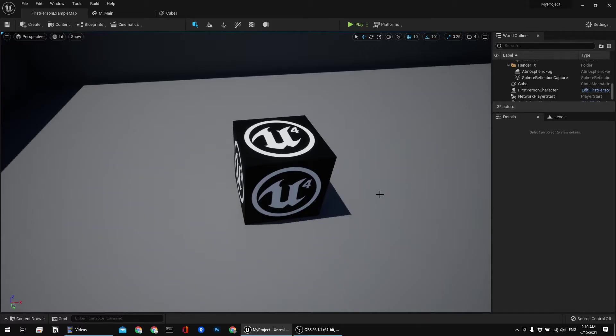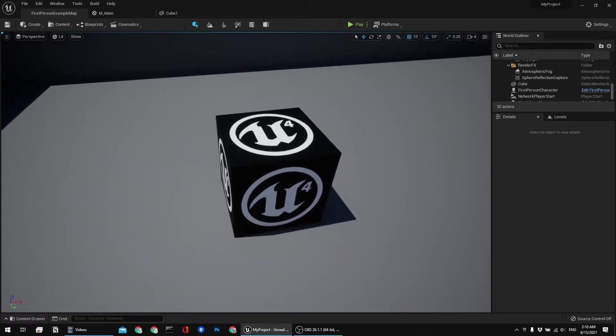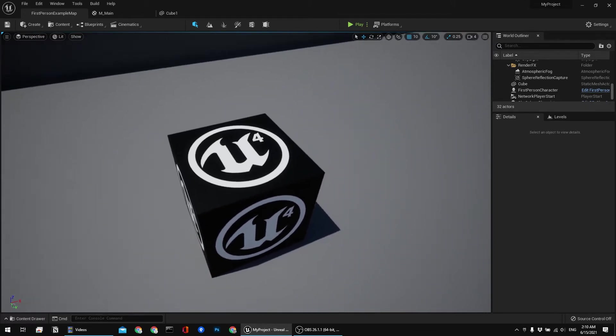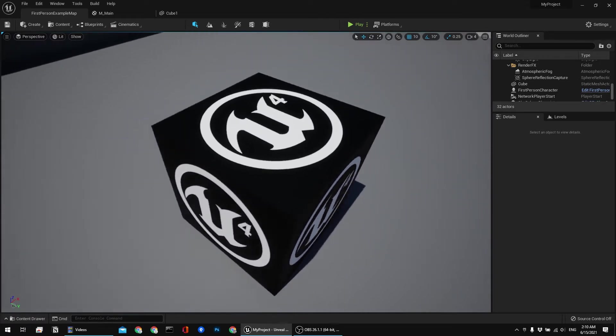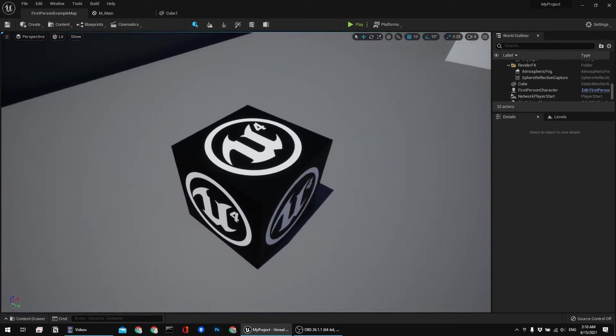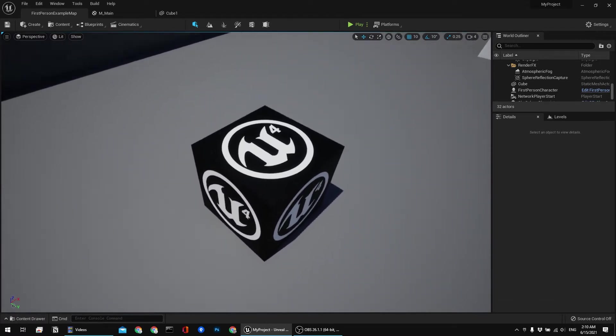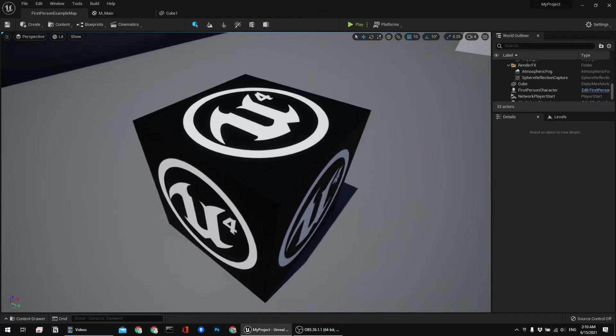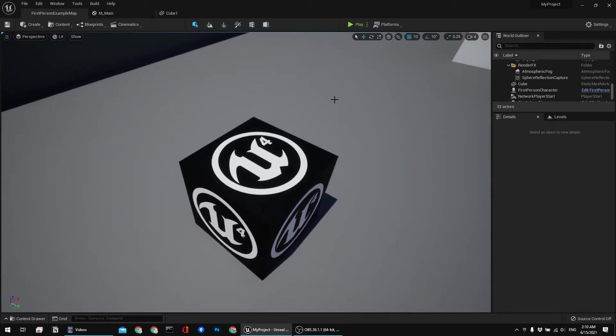For this particular tutorial I'm using Unreal Engine 5, but you can apply the same technique on previous versions of Unreal Engine. This includes Unreal Engine 4 all the way to 4.1 as far as I know.